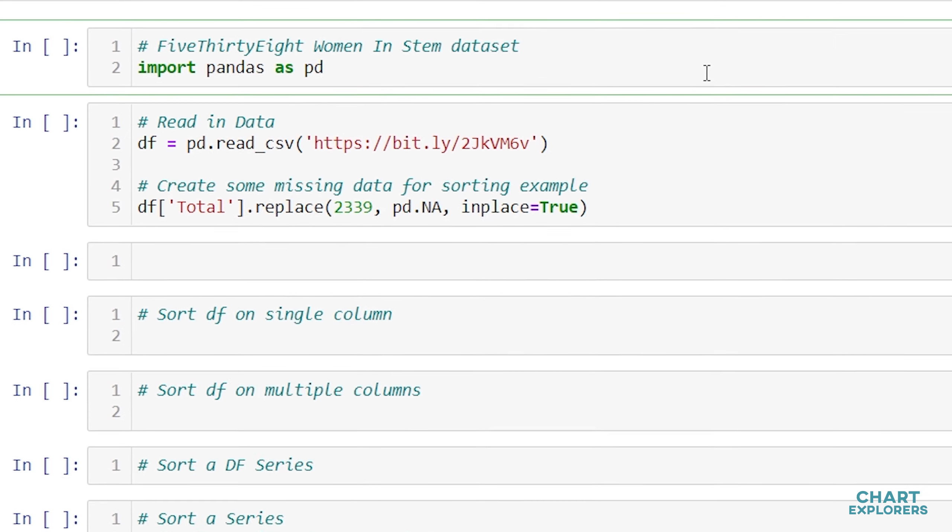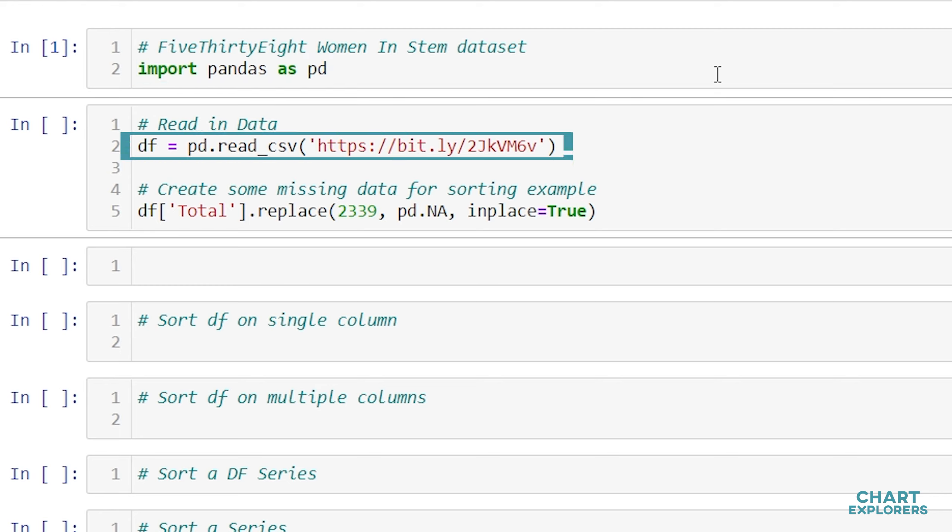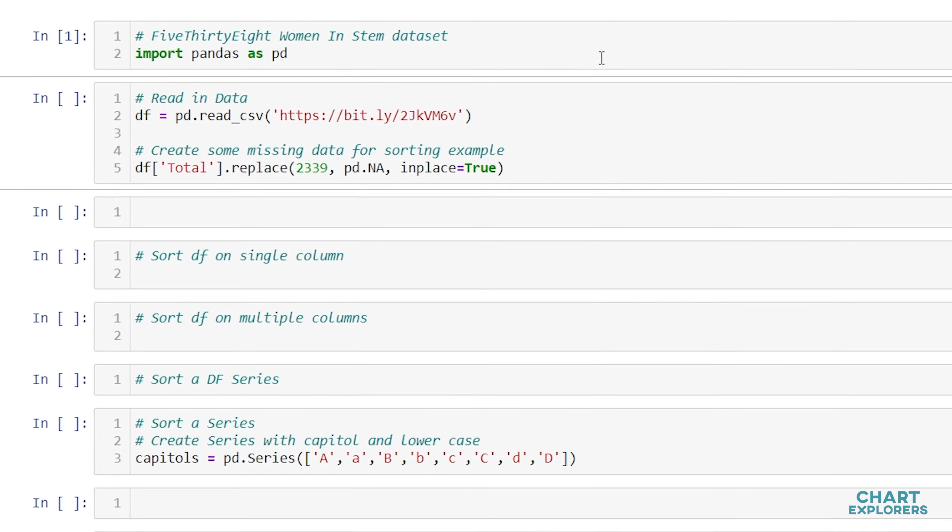First we'll start off by importing pandas as pd and then we're going to use data from the website FiveThirtyEight, specifically the women in STEM dataset. Down here I'm just creating a little bit of missing data so we can have an example of how to sort with missing data.